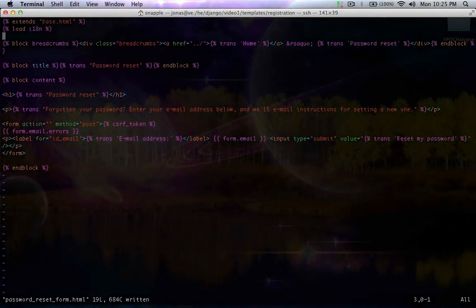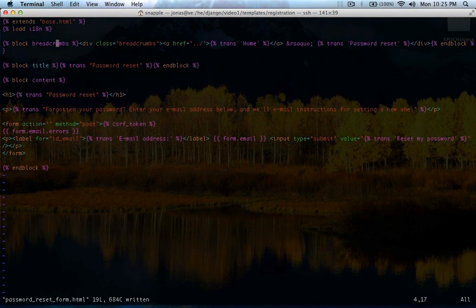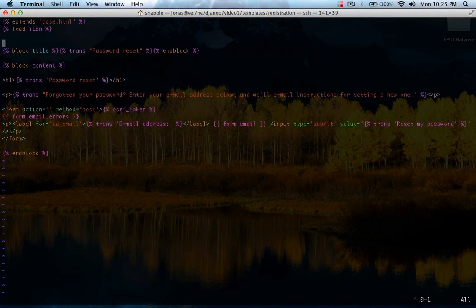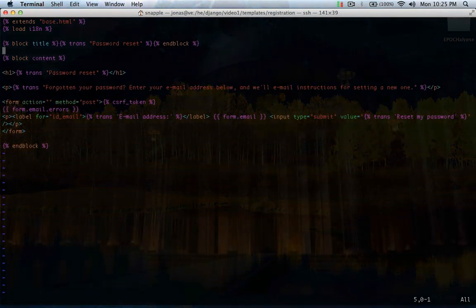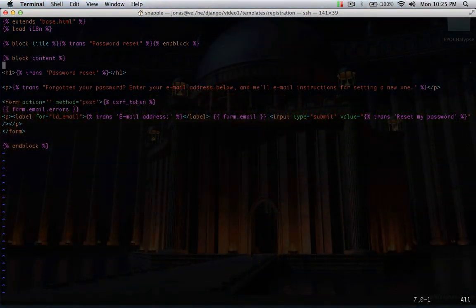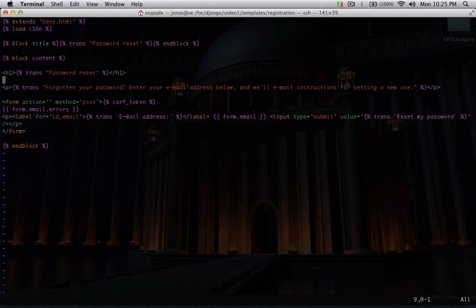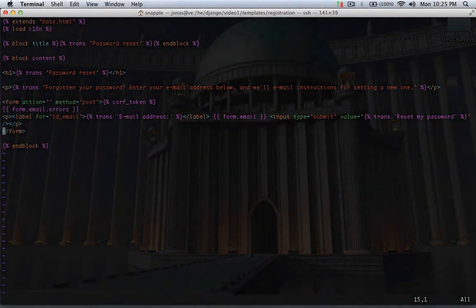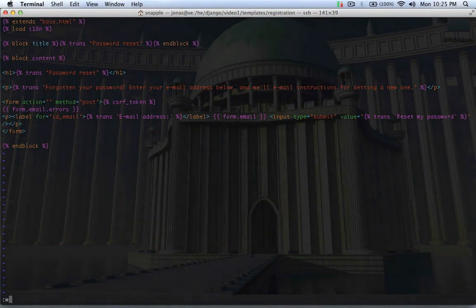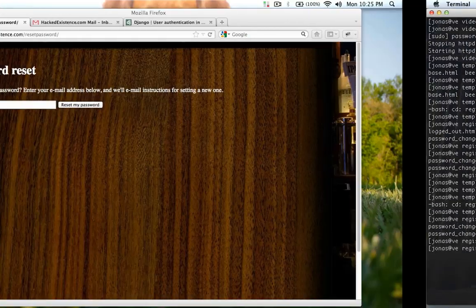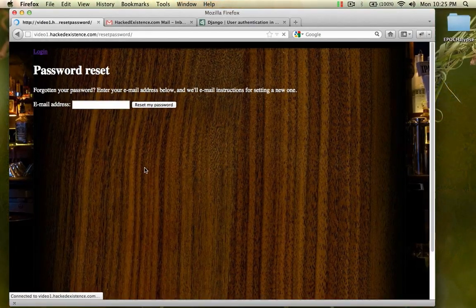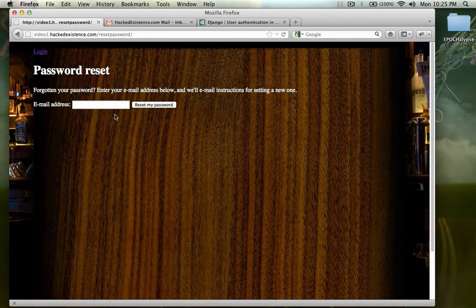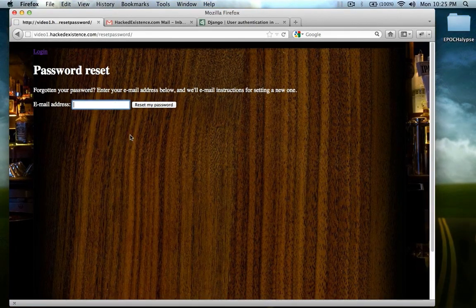So that was easy enough. We don't have breadcrumbs enabled, so we can just get rid of that. We can leave the title there. We can leave all this stuff there. Let's refresh. Here's our reset.